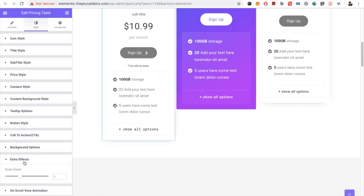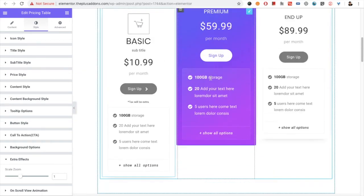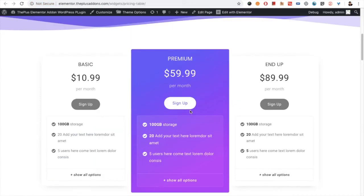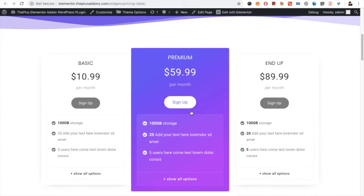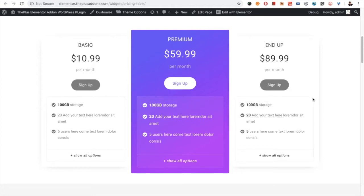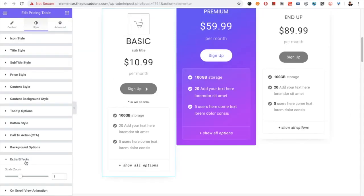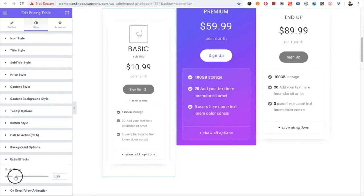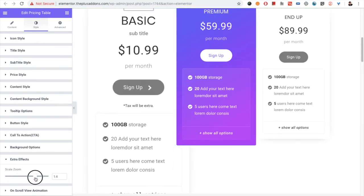You can set the box shadow for both conditions. Then you have the extra effects, in which you can adjust the scale of a particular pricing box. This section is the normal size and this section has a higher scale value, so you can make this kind of effect using the scale zoom option — in which you can shrink the layout or you can scale the layout.